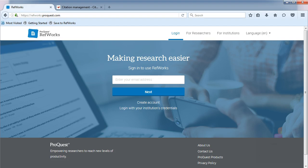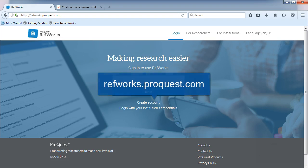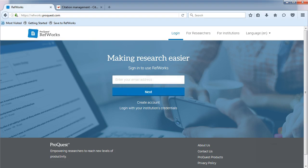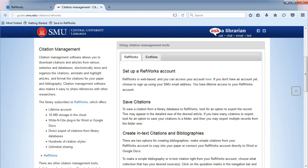To access RefWorks, visit refworks.proquest.com. You will use your SMU email address to create an account. Hammond Arts Library, another SMU library, has created a research guide on how to use RefWorks at SMU.